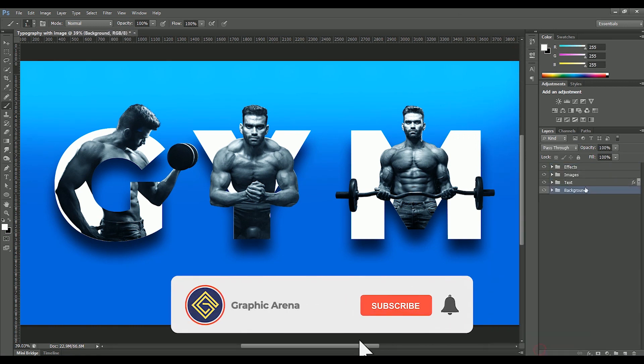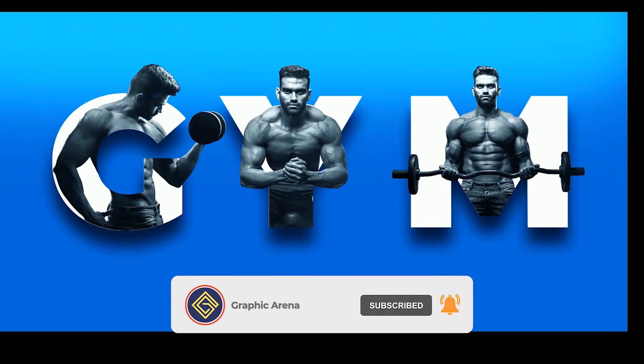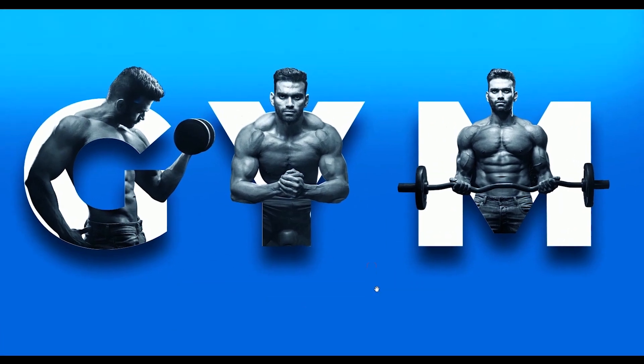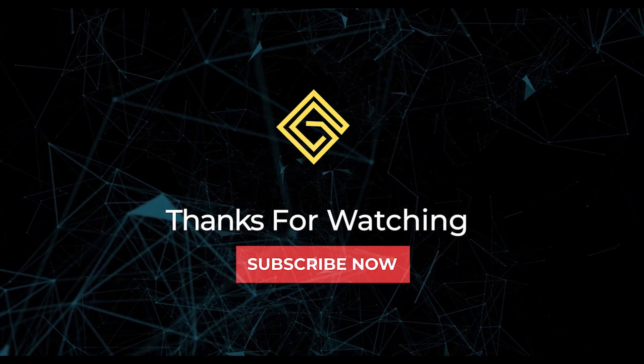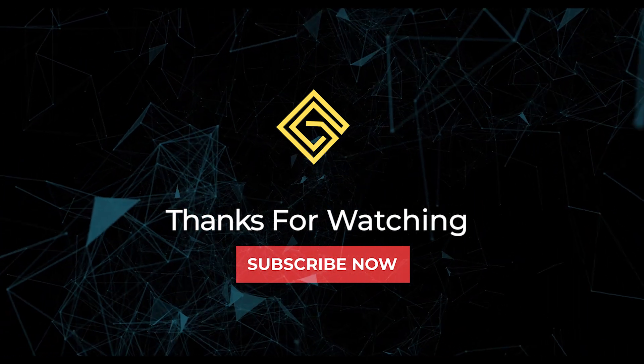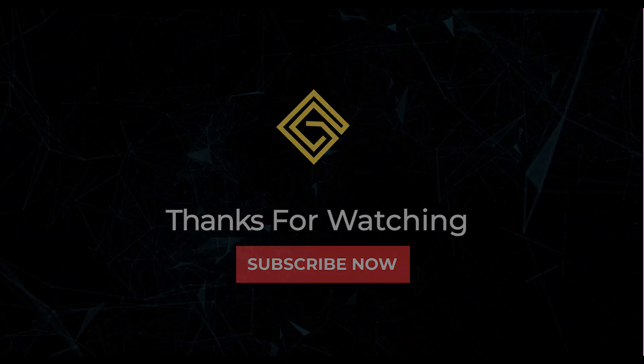If you learn something new, hit the subscribe button and press the bell icon so you don't miss the learning updates. My name is Shubham. Thank you so much for watching Graphic Arena. Let's meet on another great tutorial. For the time being, goodbye.